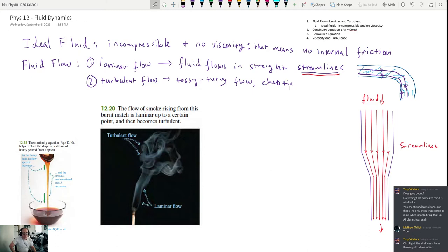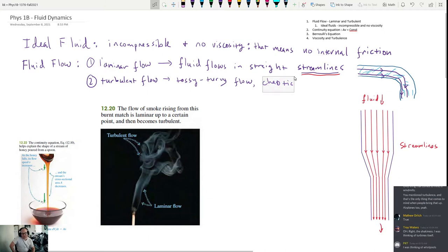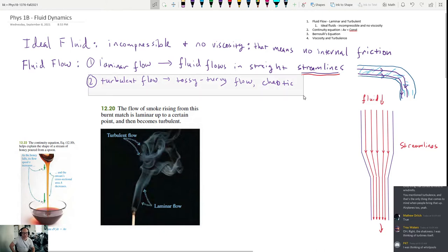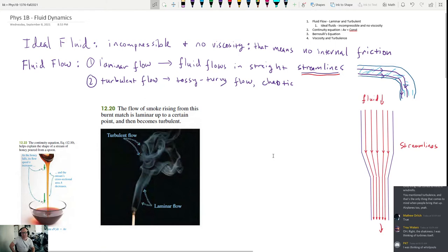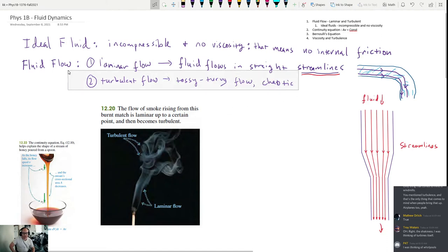We're not going to talk much about turbulent flow because it's chaotic and hard to predict. We're going to assume most things we deal with follow laminar flow — that nice, orderly picture where the fluid always flows in the same direction — largely because then we can make predictions and calculations. With turbulent flow, you almost need computer modeling to solve problems.